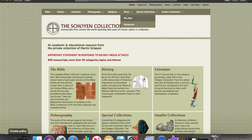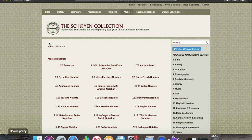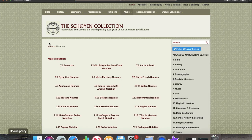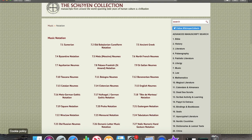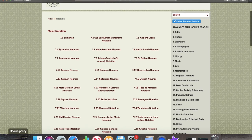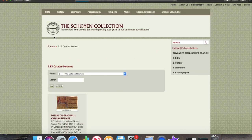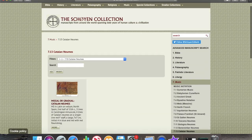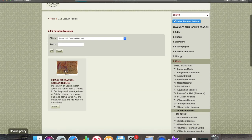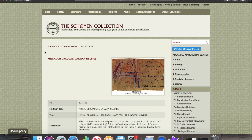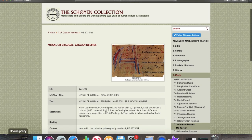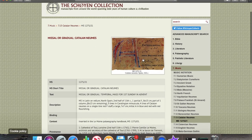Finally, number fifteen is the Shoyen collection, which is a smaller collection with a range of materials, not just music. They do have some really cool things, ranging from the Middle Ages to the present. For example, they have this Catalan Gradual, which I really like. It's a collection really worth exploring as well.